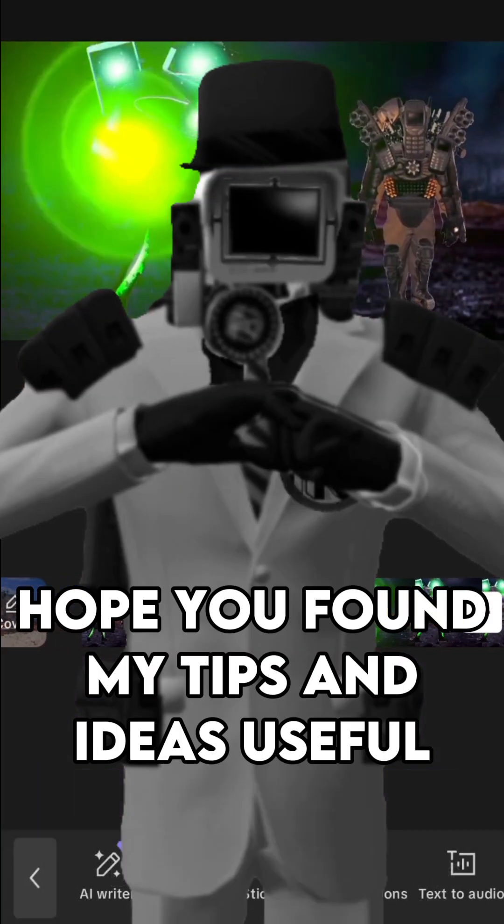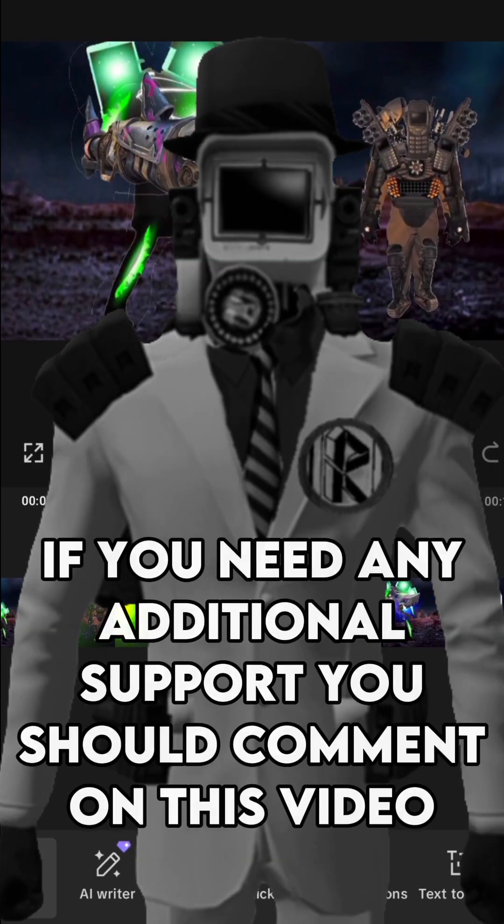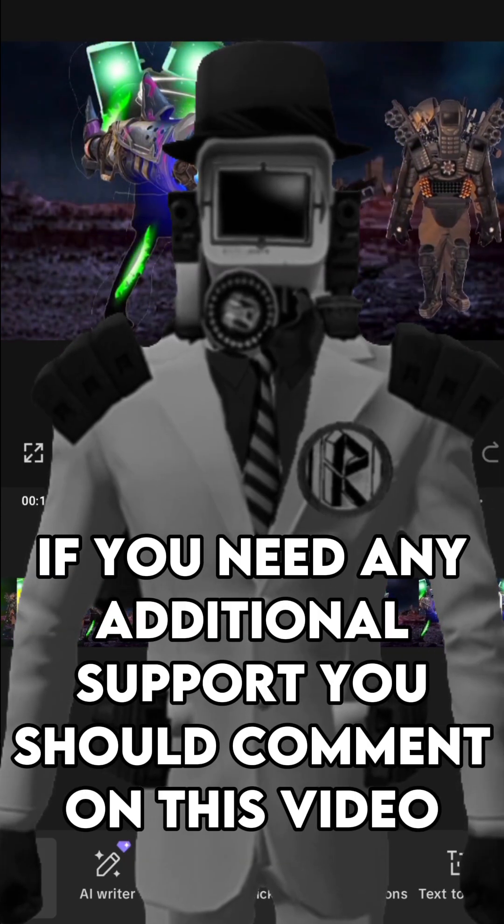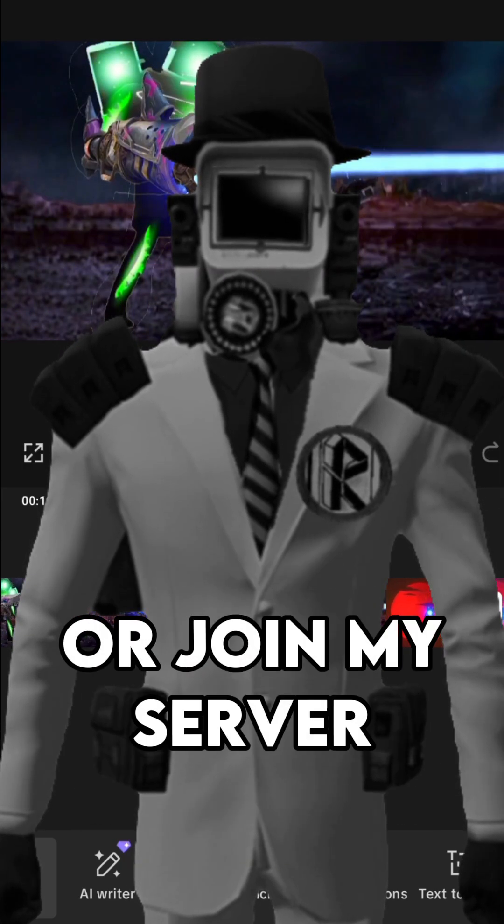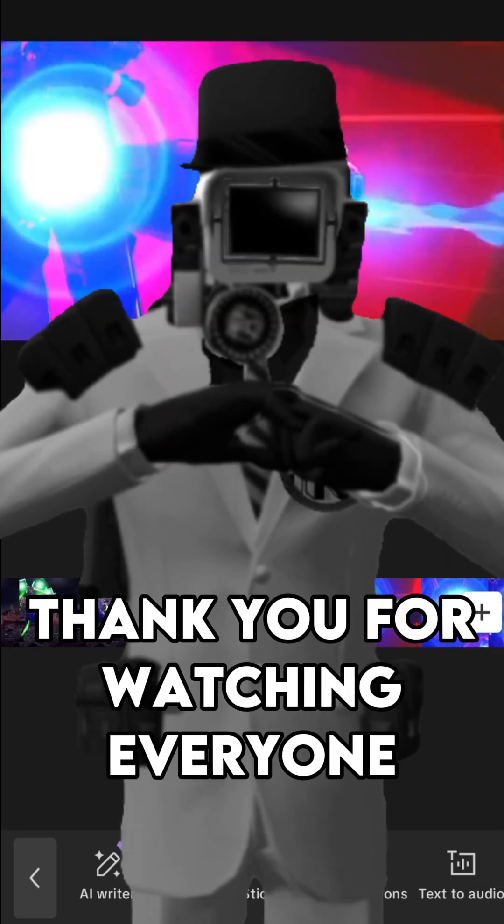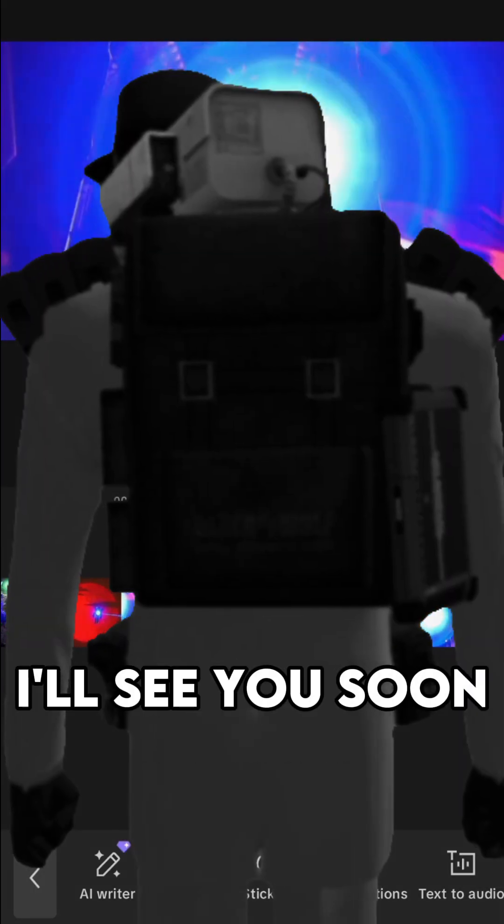Hope you found my tips and ideas useful. If you need any additional support, you should comment on this video or join my server. Thank you for watching everyone. I'll see you soon.